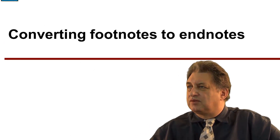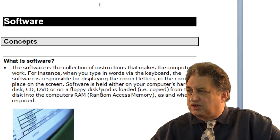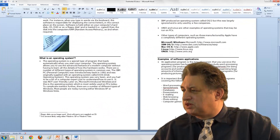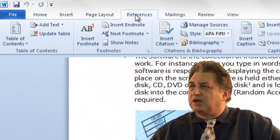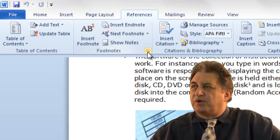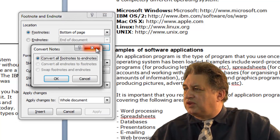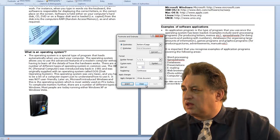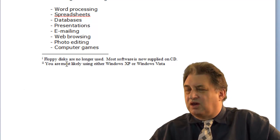Converting Footnotes to Endnotes. Here we have a document — just after Floppy Disk there's a footnote, and at the bottom of the page you can see the footnotes. At the end of the document there are no Endnotes yet. To convert footnotes into Endnotes, click on the References tab, within the Footnotes section click the More button — this brings up the Footnote and Endnote dialog box. Click the Convert button, select 'Convert all footnotes to Endnotes', click OK, close the dialog, and the footnotes that were at the bottom of the page have now become Endnotes.